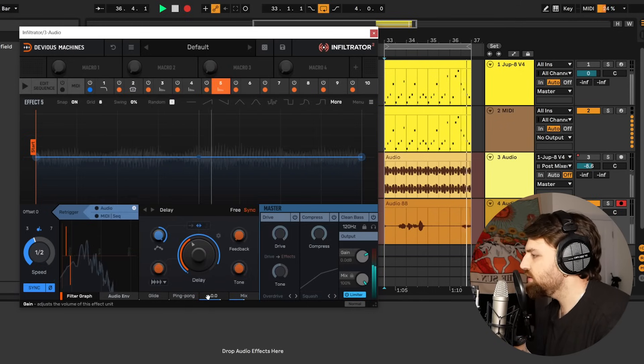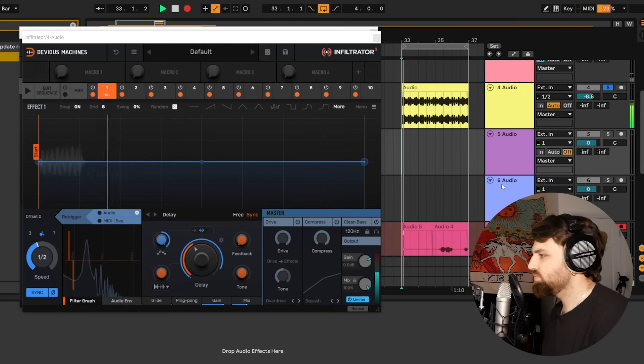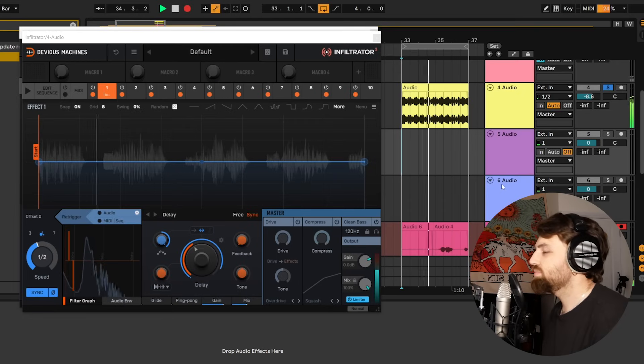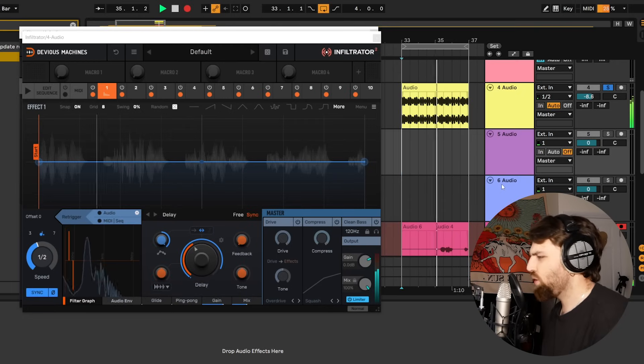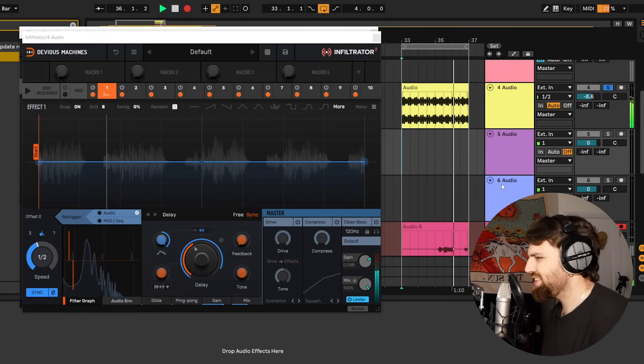There we go. And let's hear an example of that. Oh that's so wonky and organic.